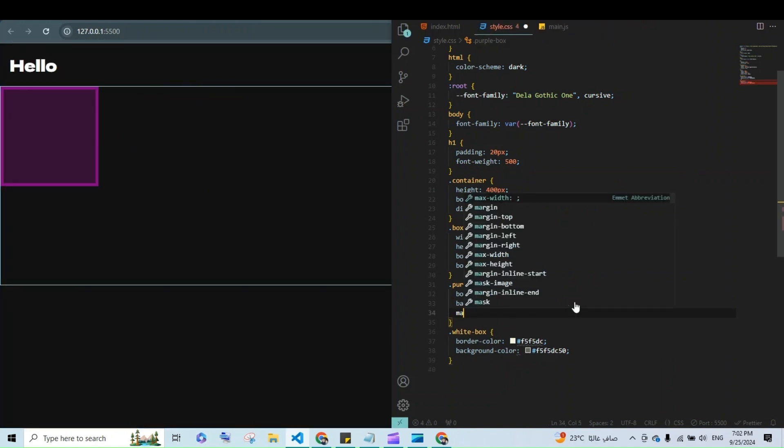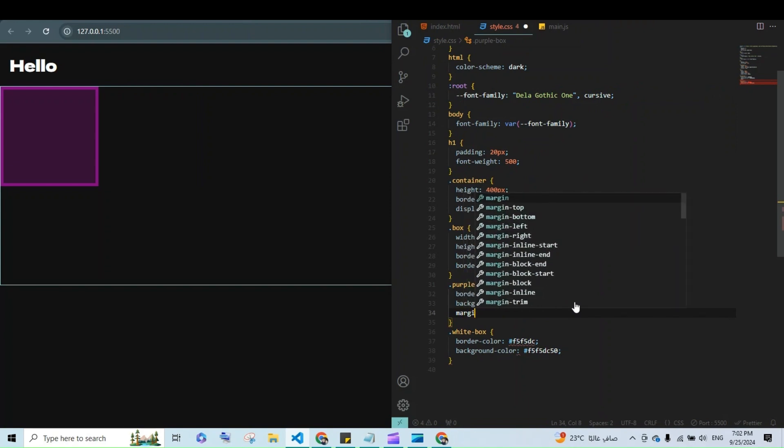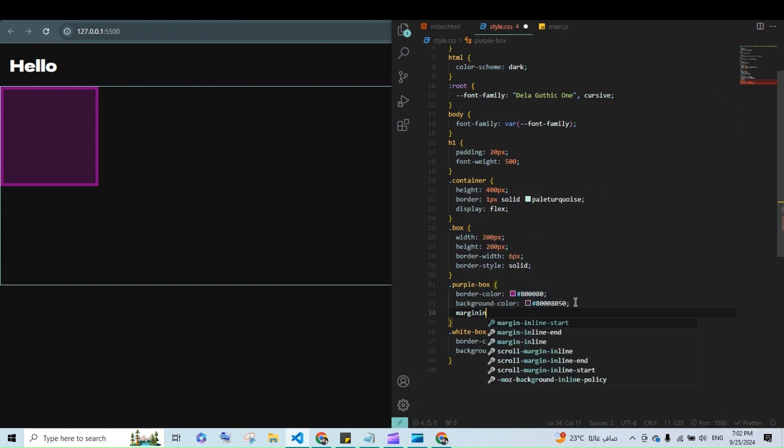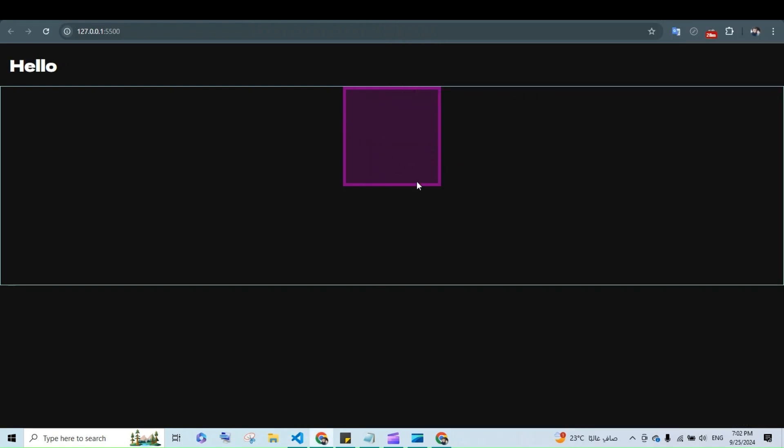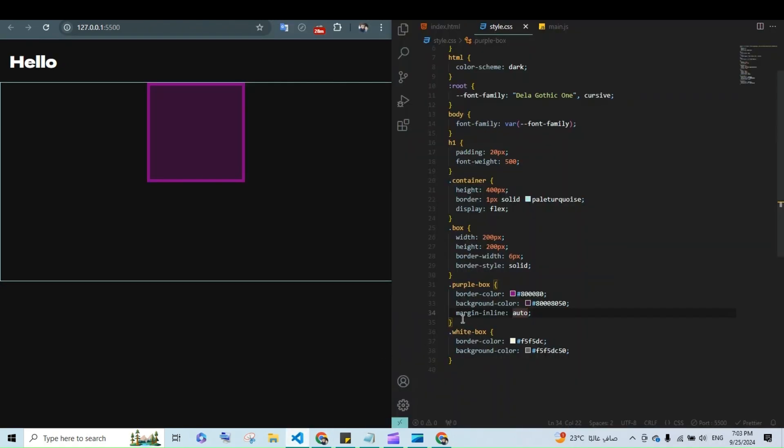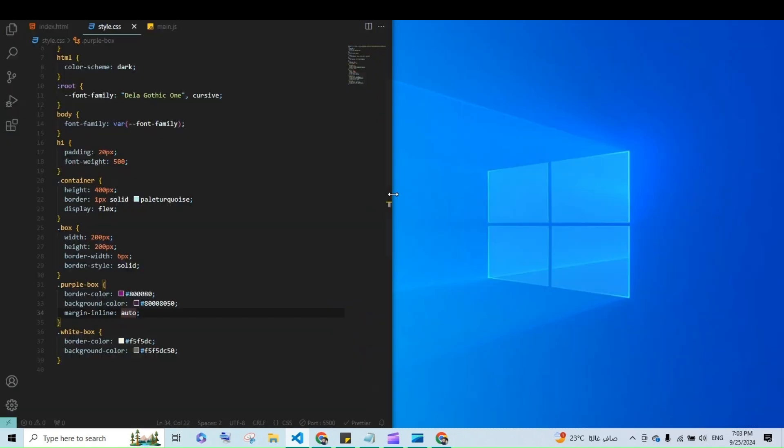One of my favorite use cases for margin-inline is centering elements horizontally. Previously, you needed to use both margin-left: auto and margin-right: auto. With margin-inline, it's as simple as one line, margin-inline: auto.